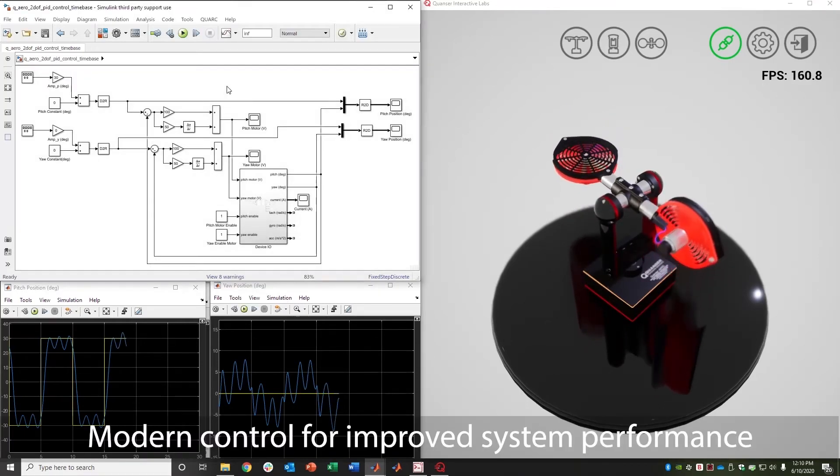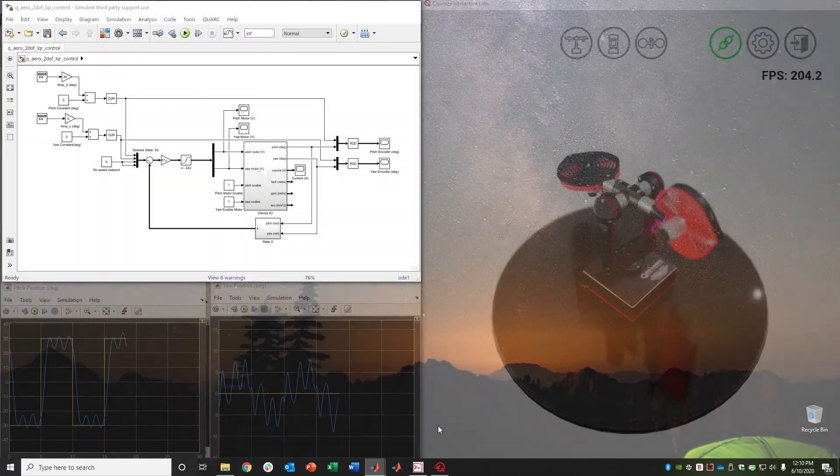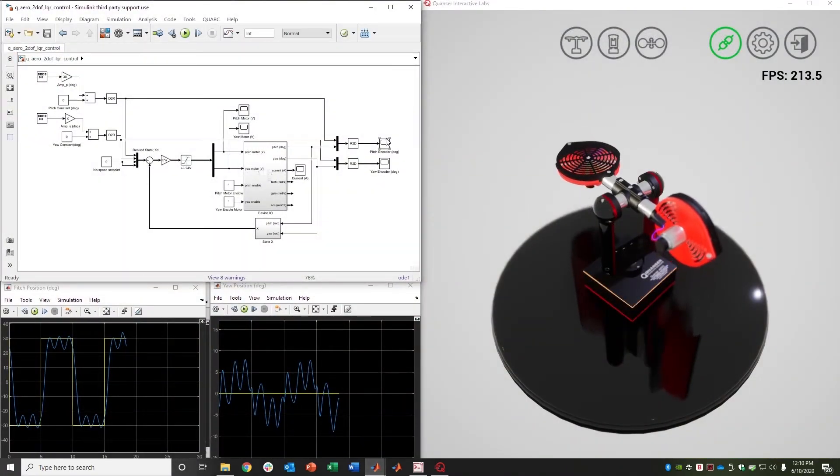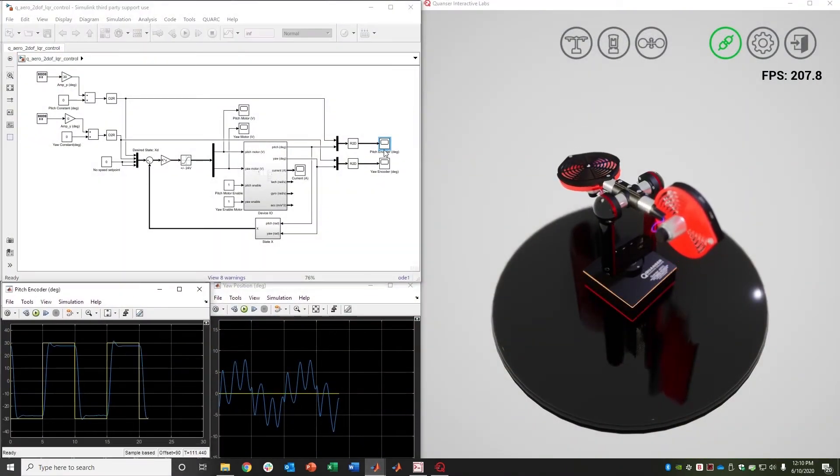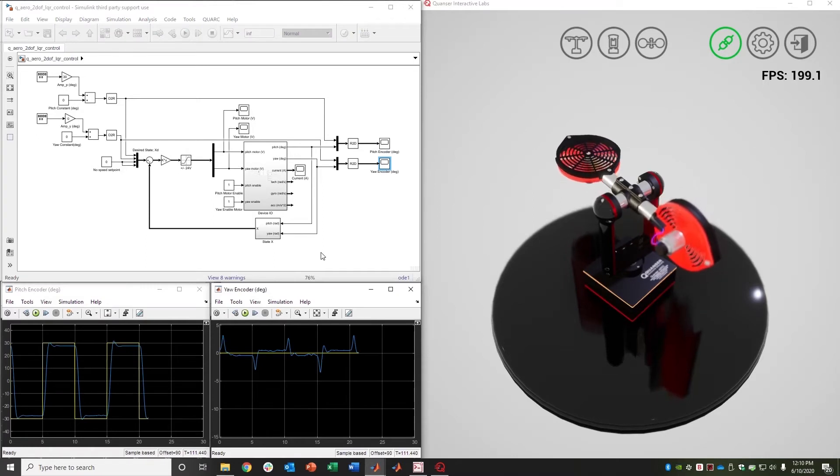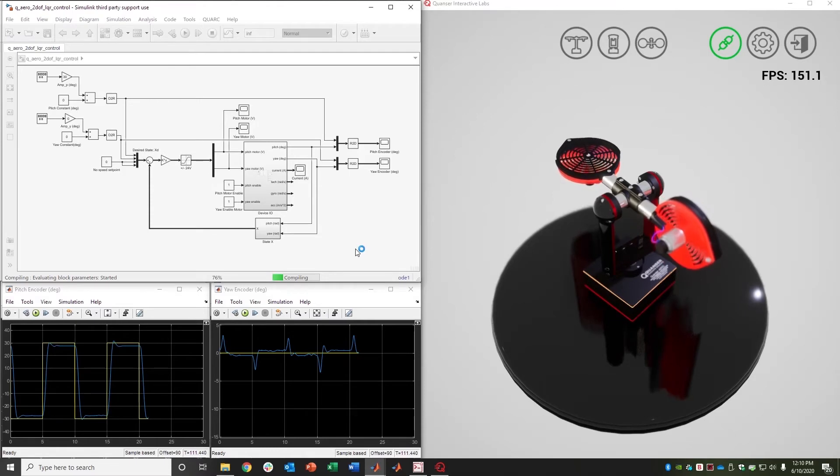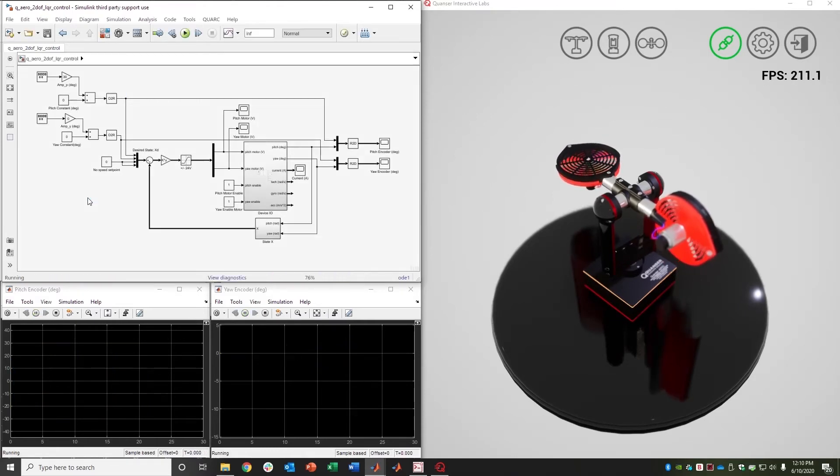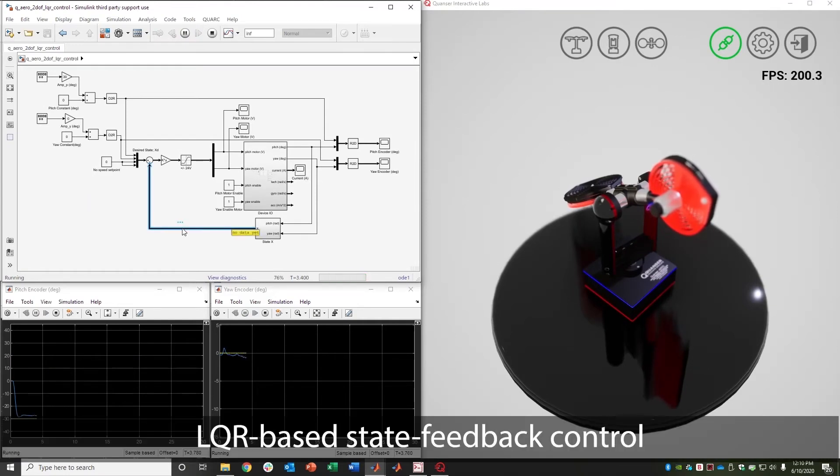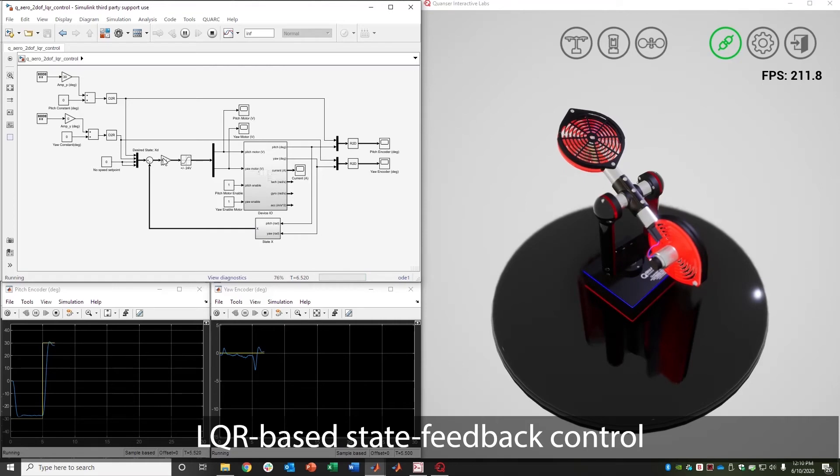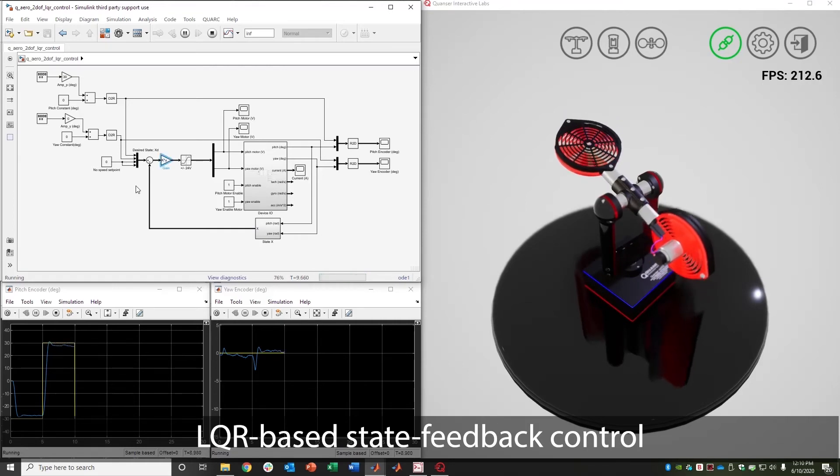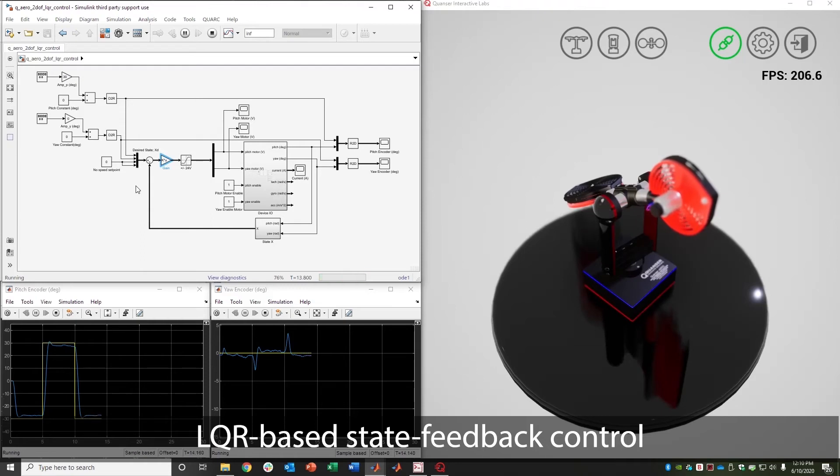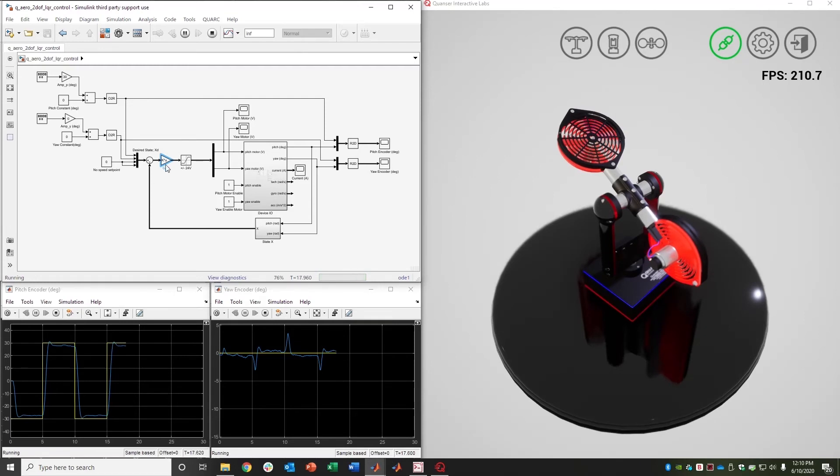So I will just stop that model and I will simply open up another model that we provide as part of our content around the Quanser Aero. And this one is a very similar controller in terms of structure, except now we're using the full state feedback of the system. Based on the model, a model-based design approach, we have used LQR as an optimal algorithm to determine the optimal state feedback gains K...